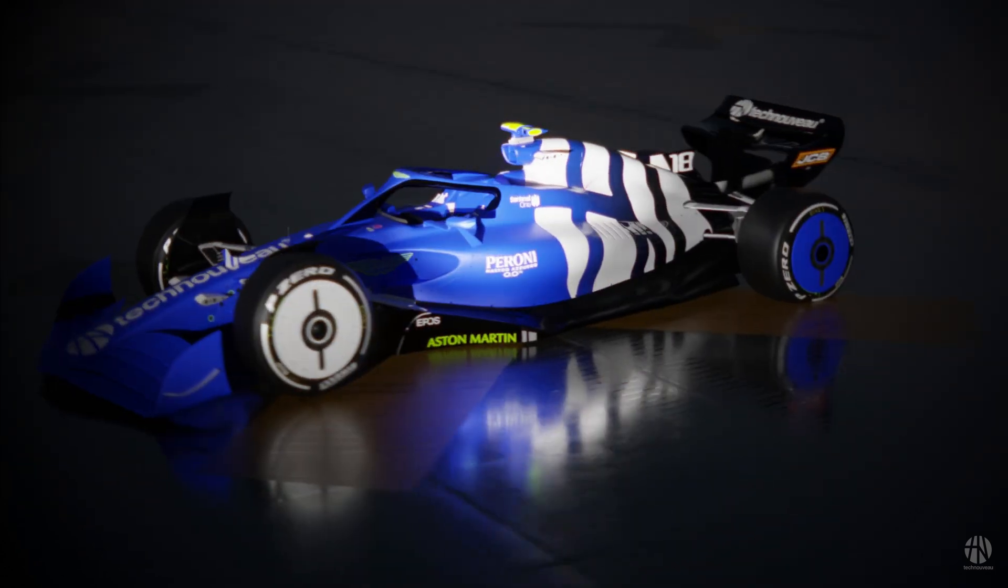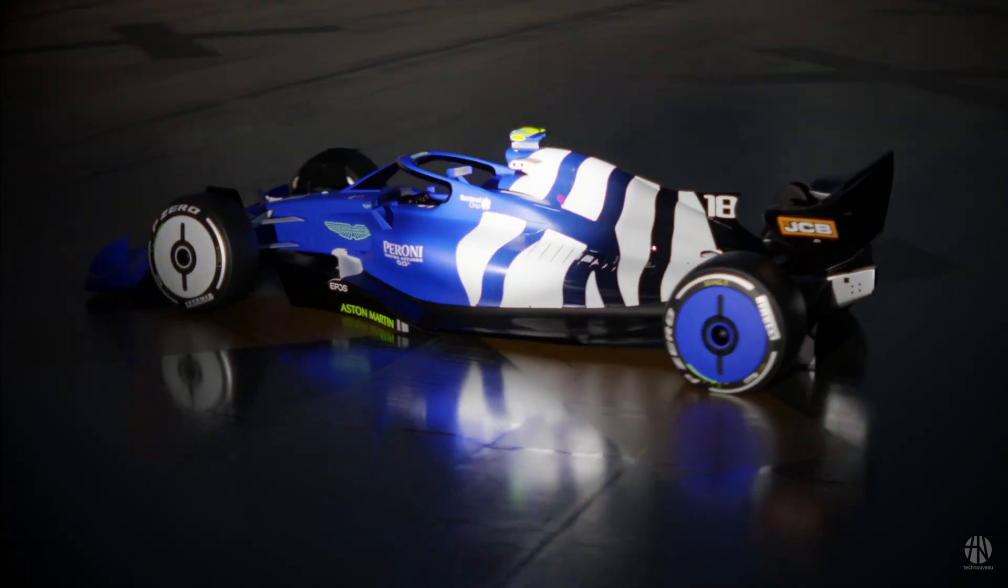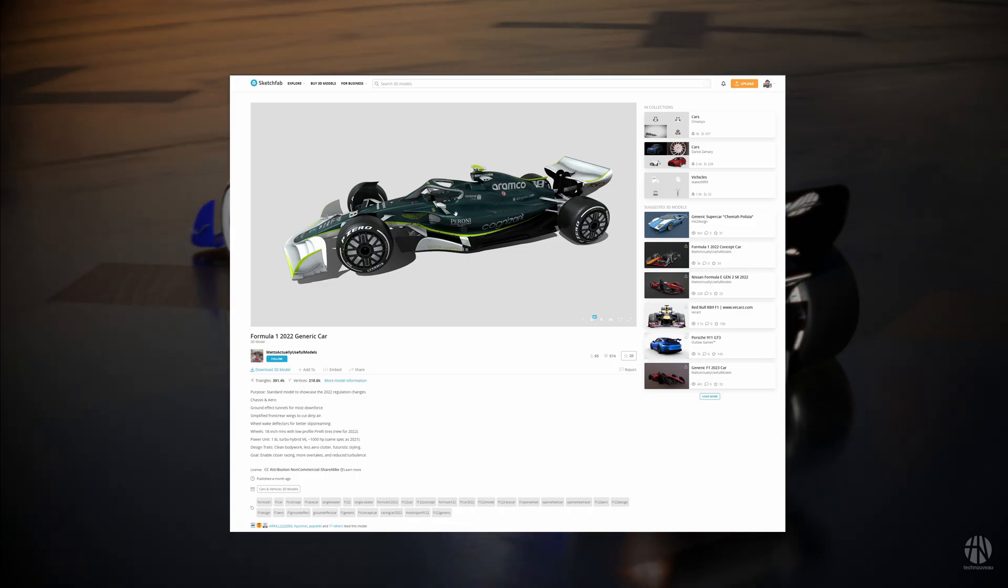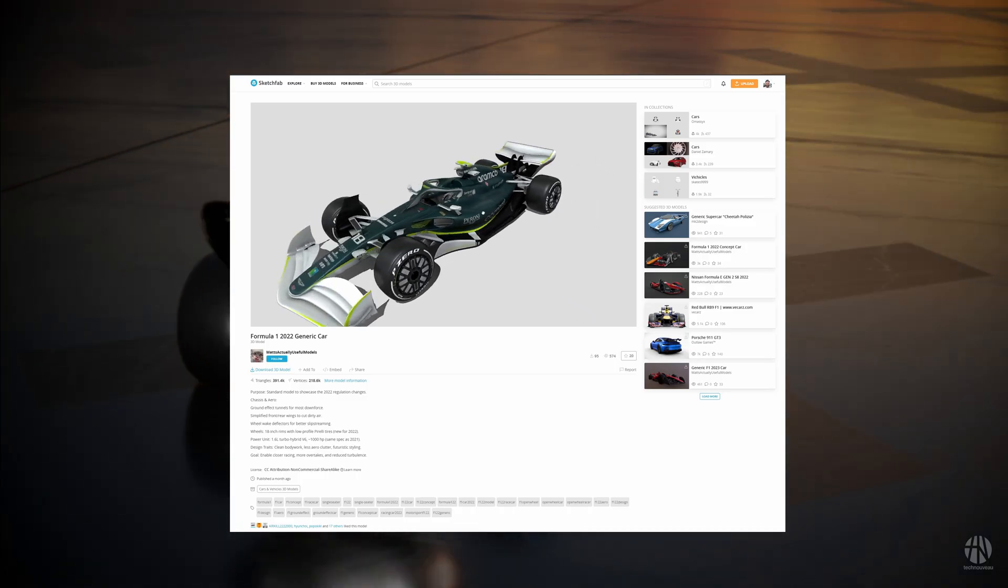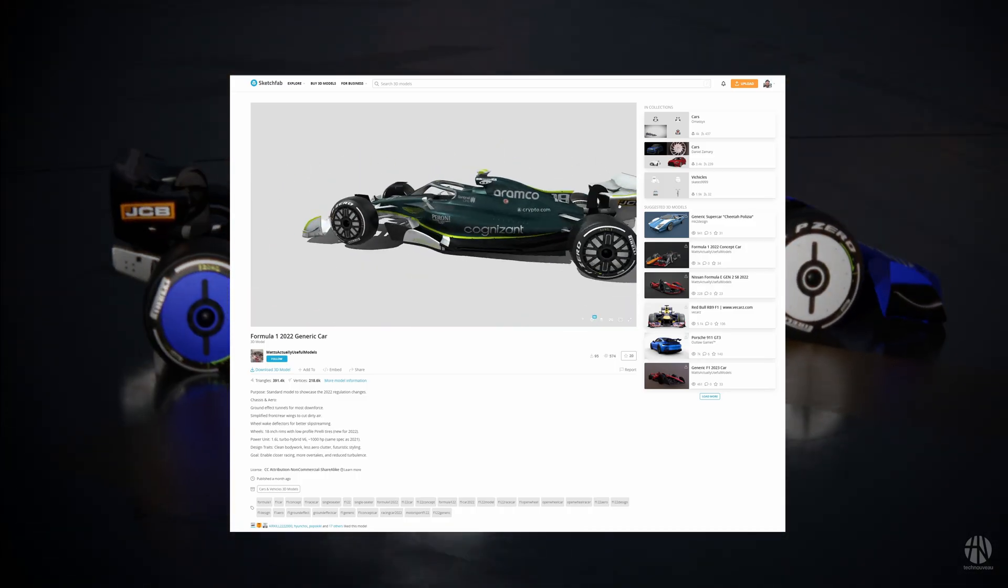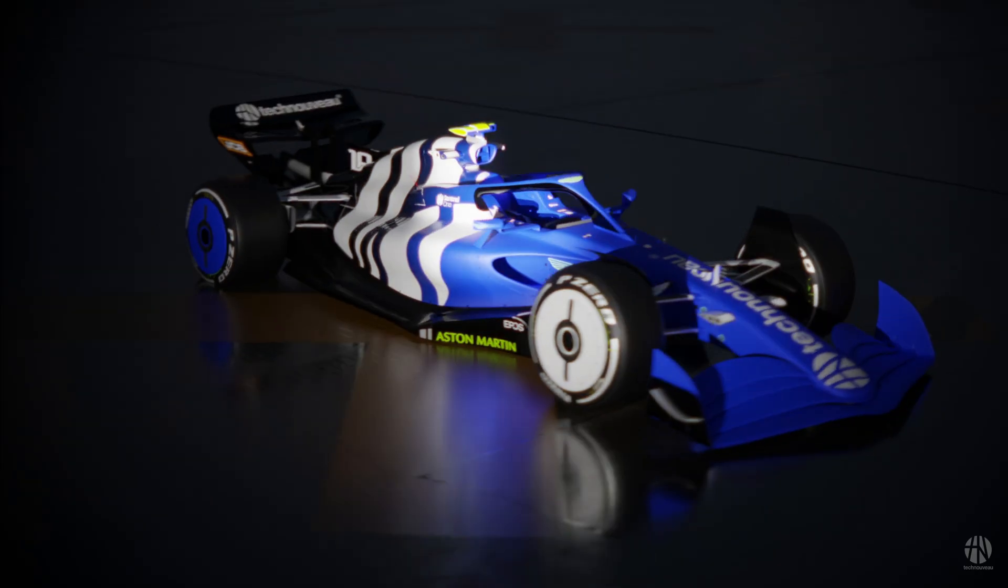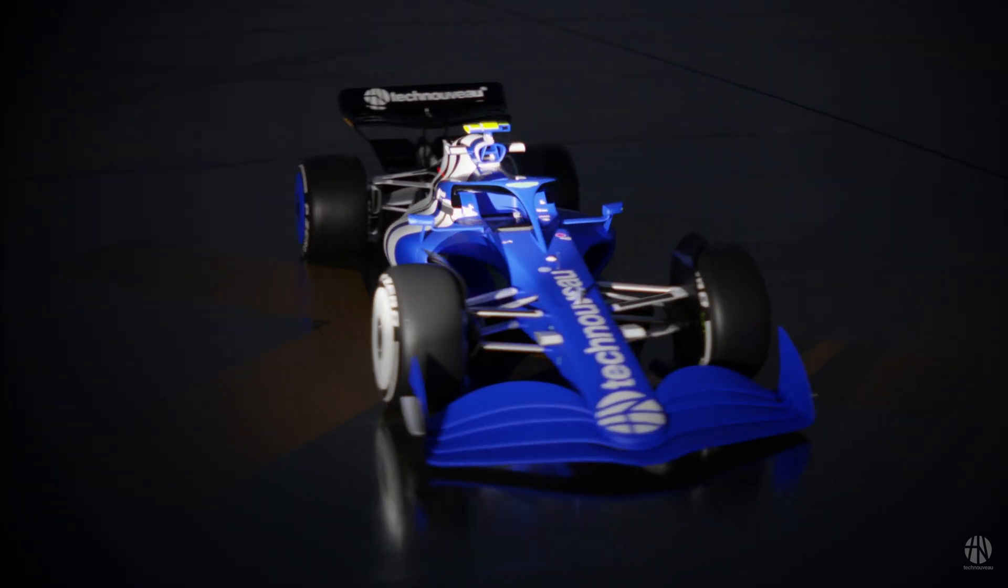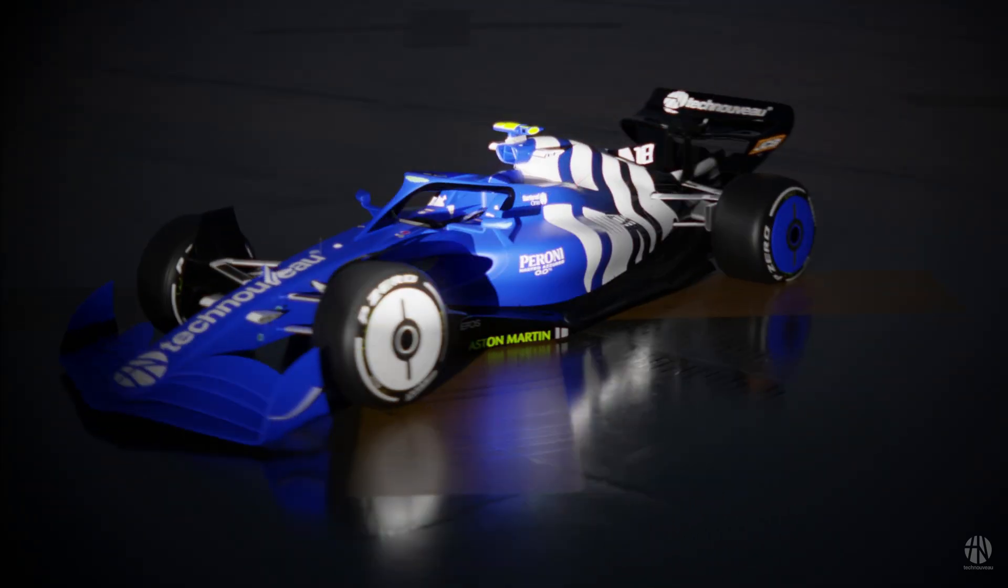In this video, I'll be utilizing a free Formula One model car that I got from Matt's Actually Useful Models on Sketchfab. Thanks Matt. I'll show you guys why you should chill on your texturing.